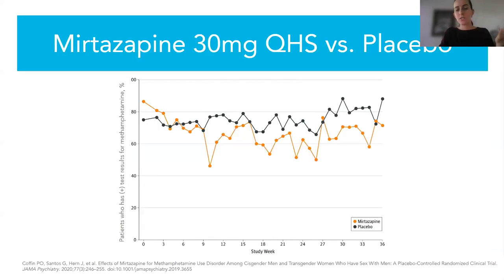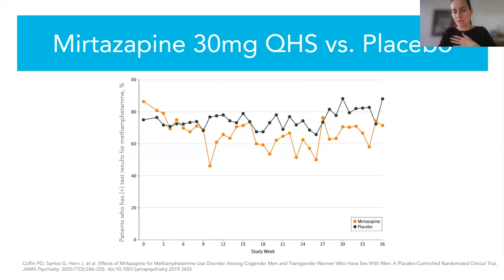This data shows a small but significant decrease in methamphetamine use when you start mirtazapine.